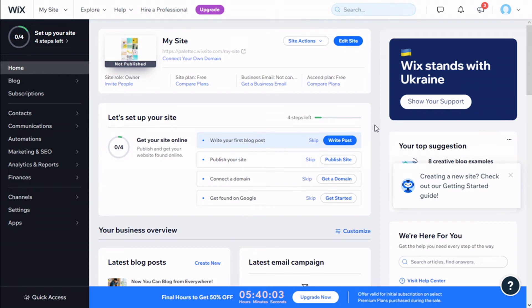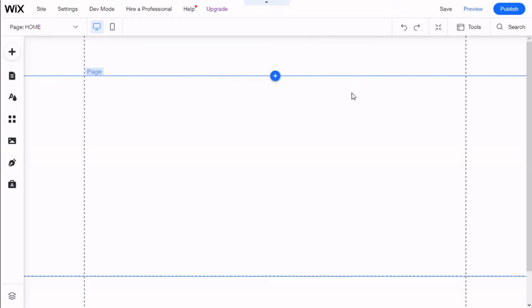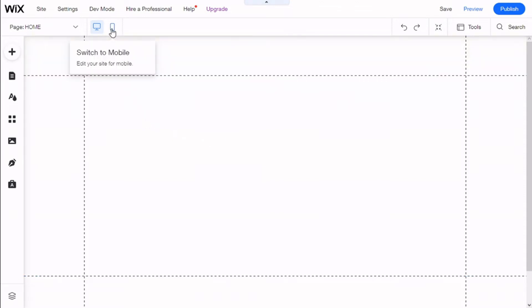Hello, this is Chris from Paltech, and in this video we are going to learn how to edit the mobile menu of our website. To do that, we need to go to the top and click on Edit Site. Now we need to change to the mobile version, so we go to the top and click on Switch to Mobile.